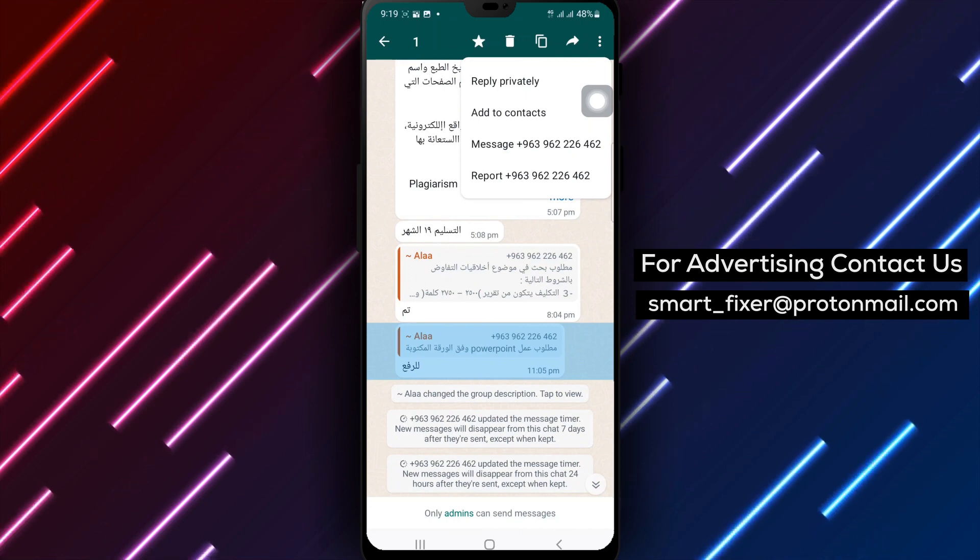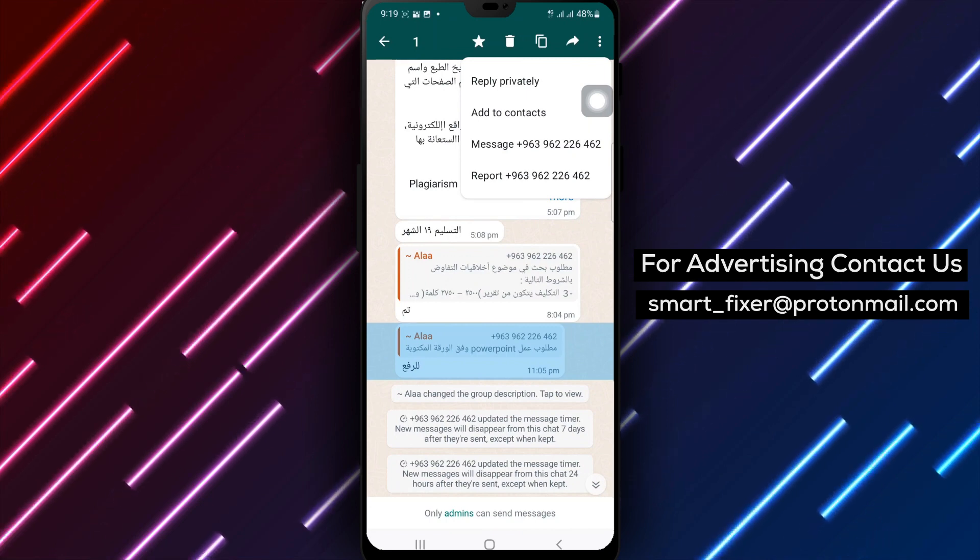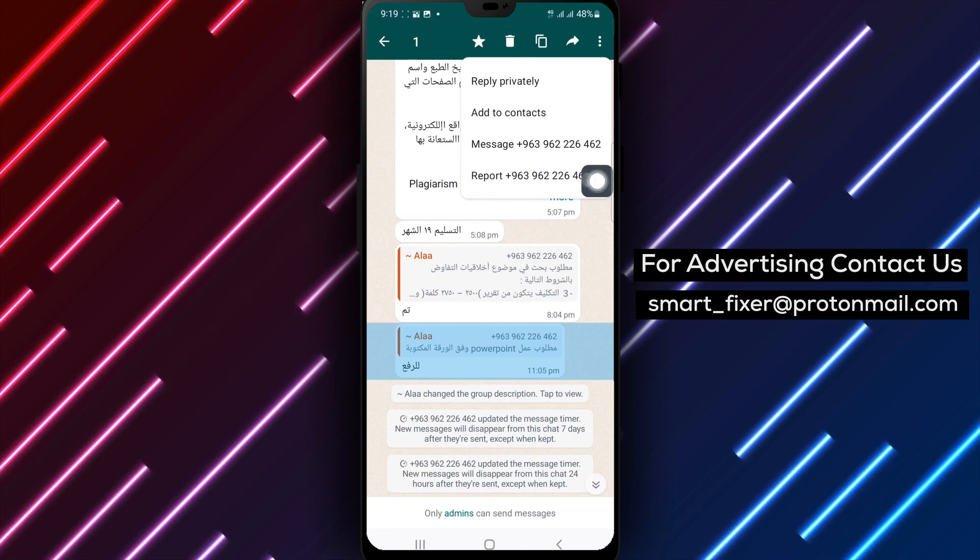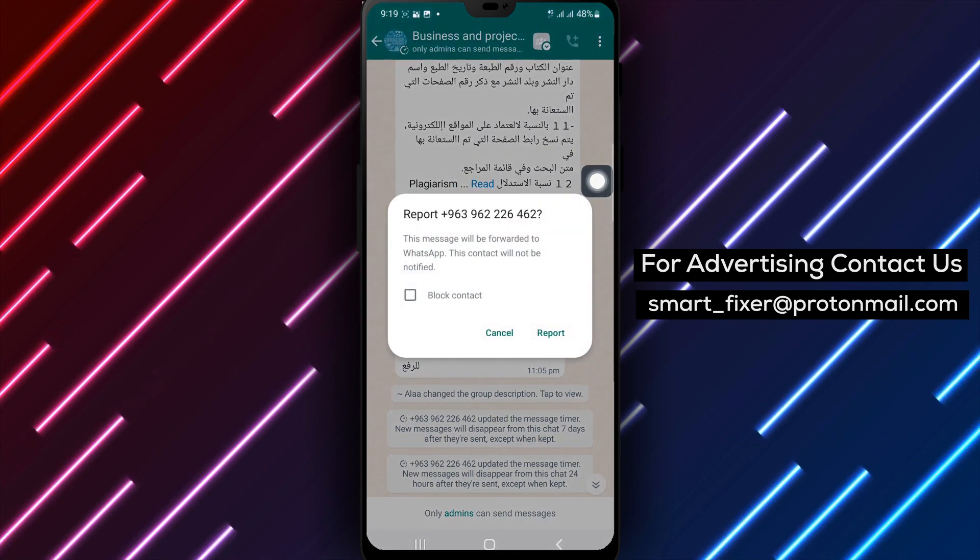Step 5: Tap report. Here you'll find the option to report the member for inappropriate behavior.